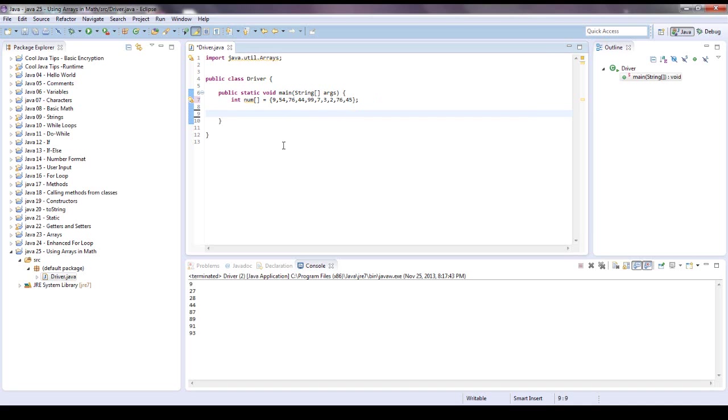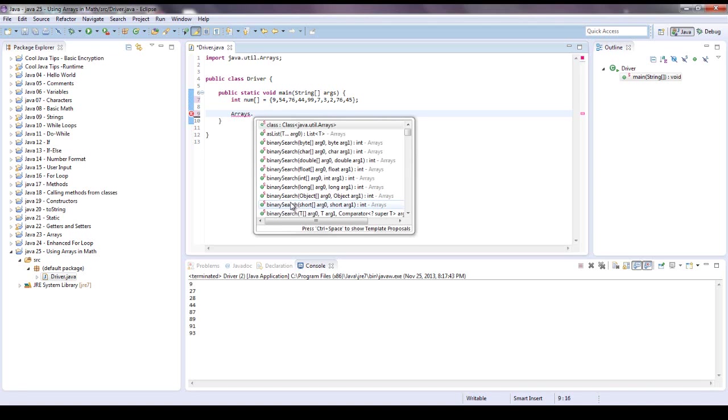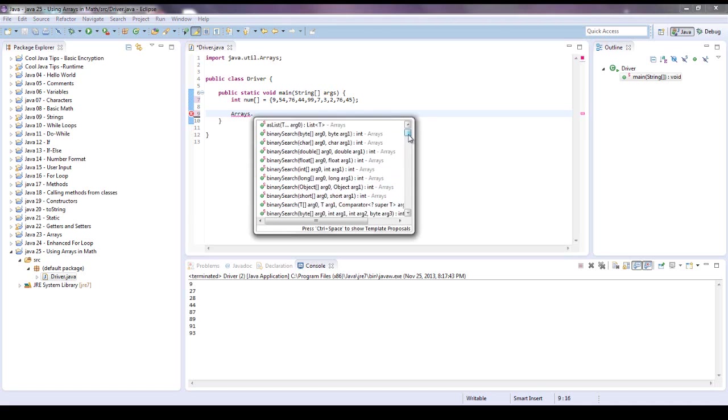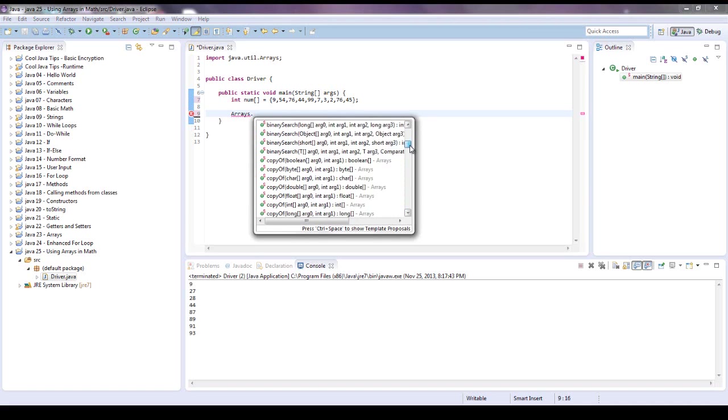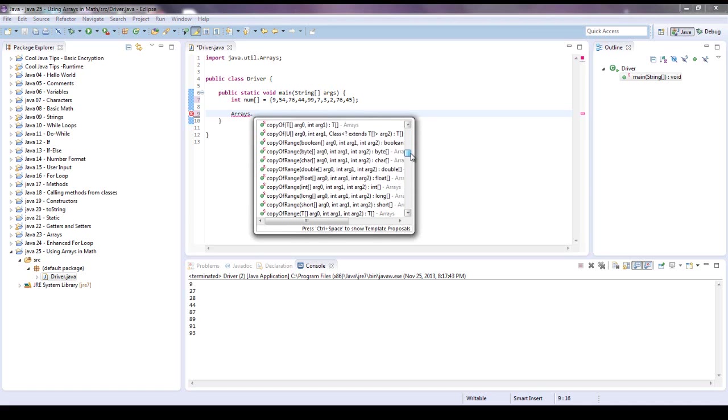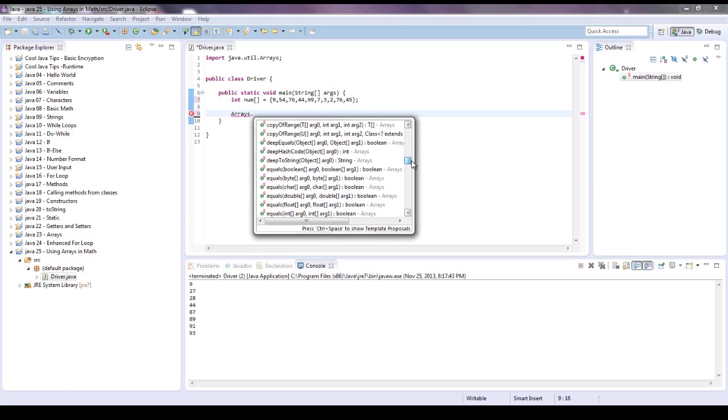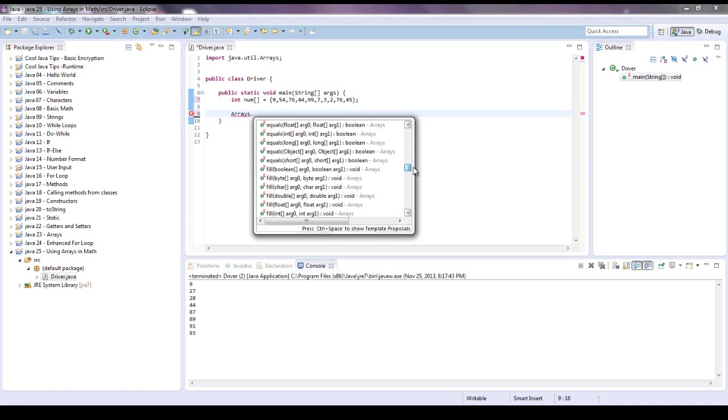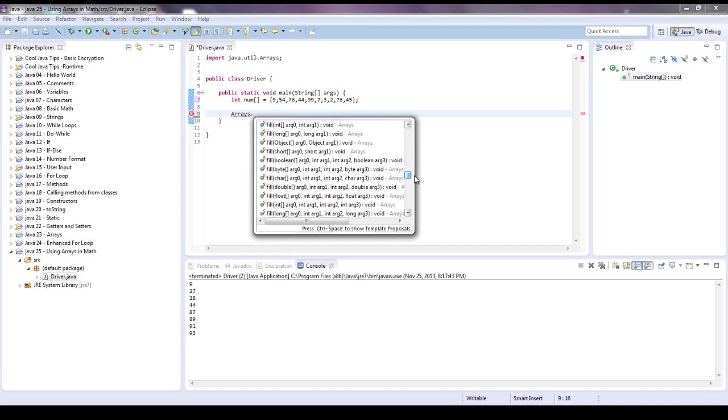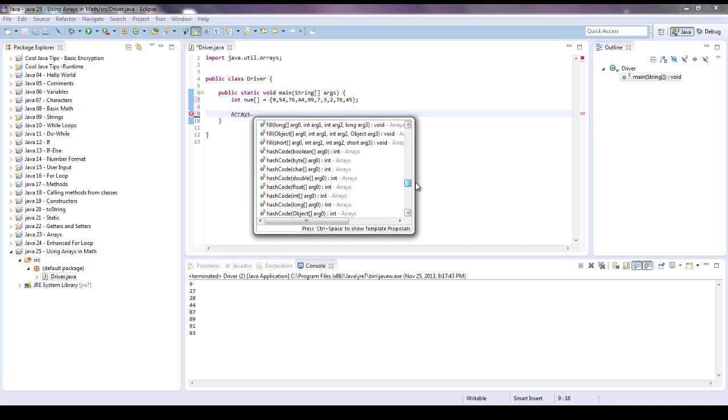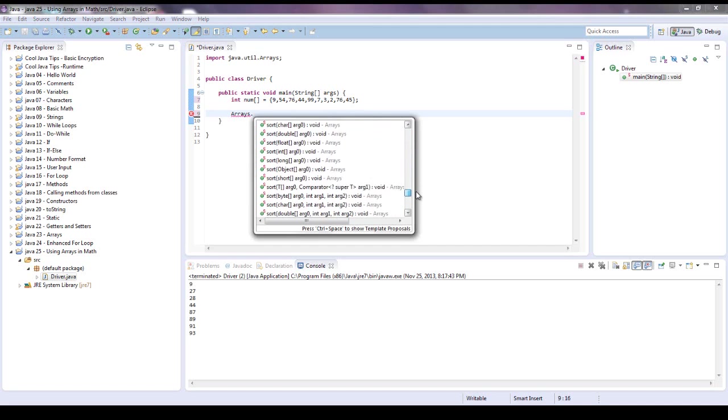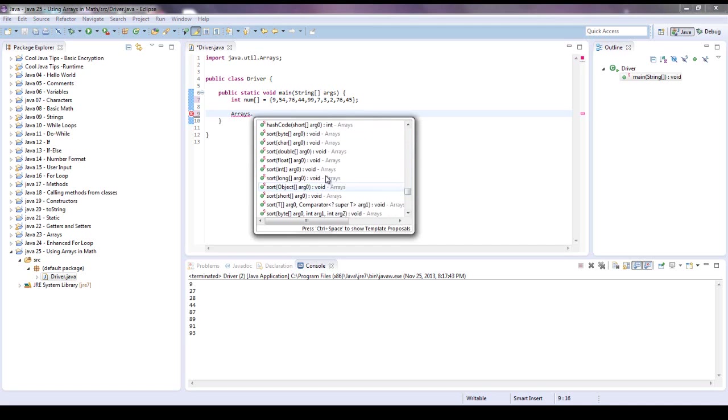So what we're going to do is put it in numerical order. I'm going to show you how to do that real quick. First we're going to give the class name arrays dot, and here's all the methods you can deal with, but the one we want to do is sort, okay, sort.